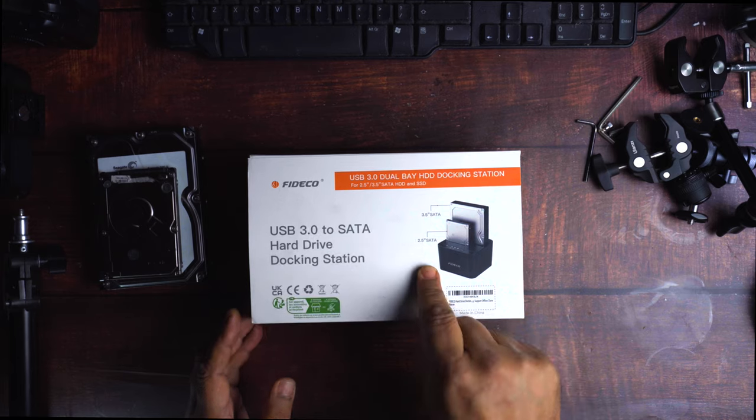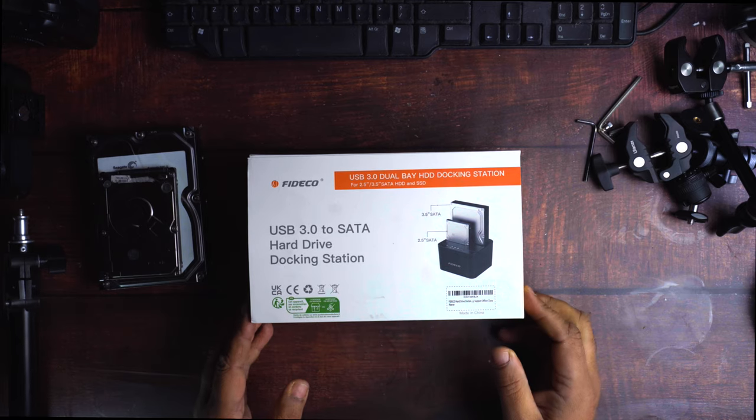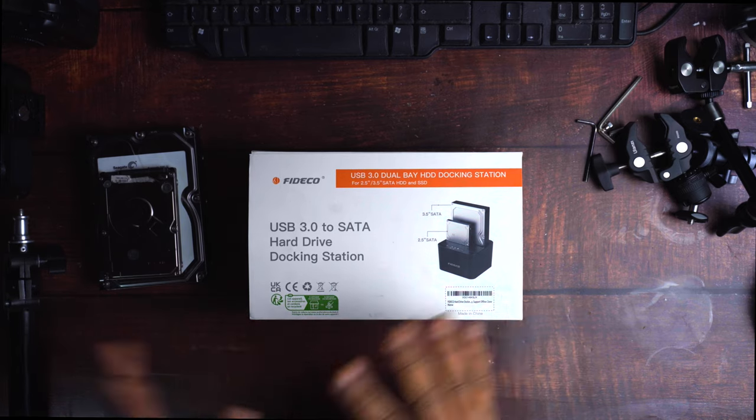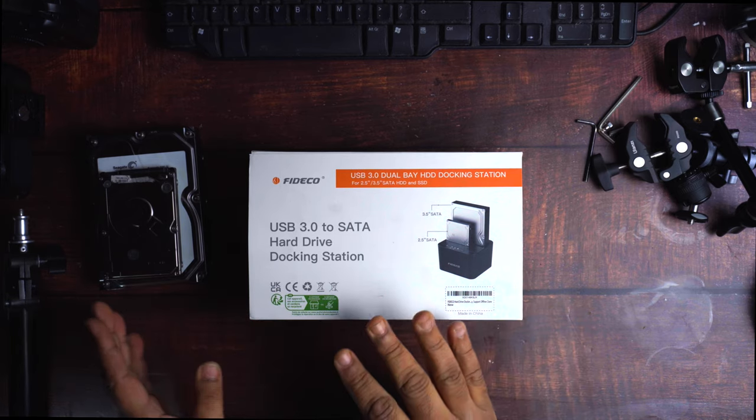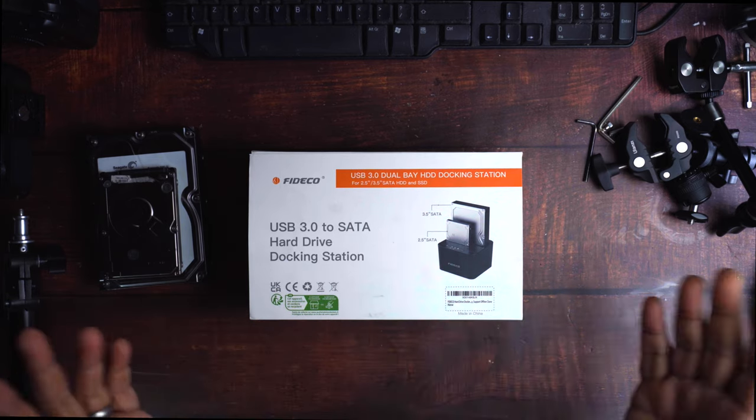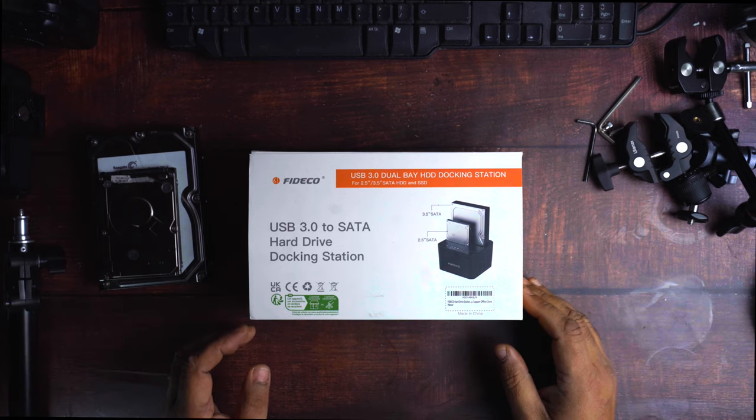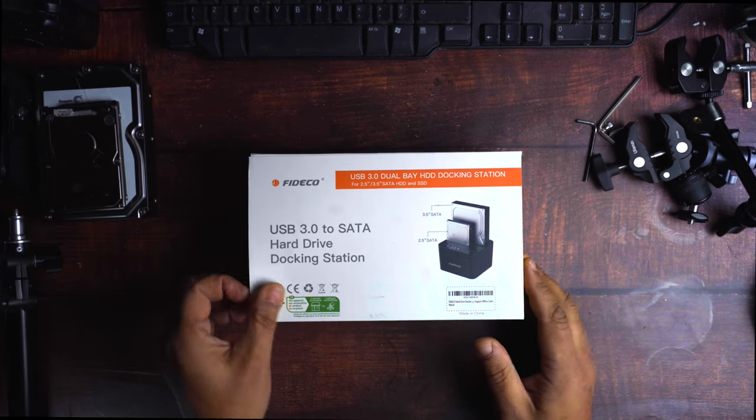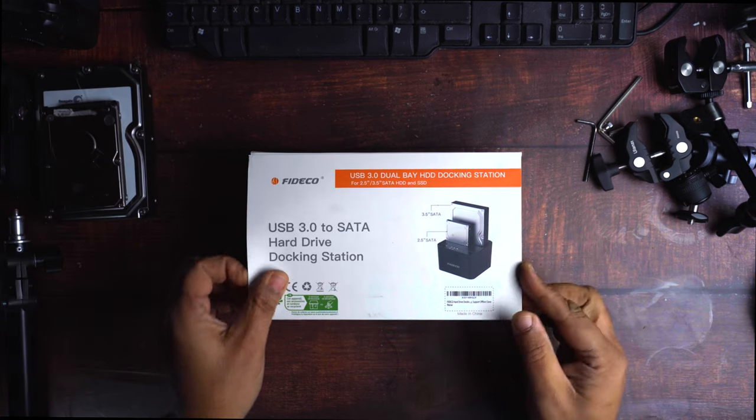So, you can just click the button, apparently, for five seconds, and it just clones from one to the other, nice and easy. Anyway, so we'll just have a quick look inside the box, see what we've got in this one.